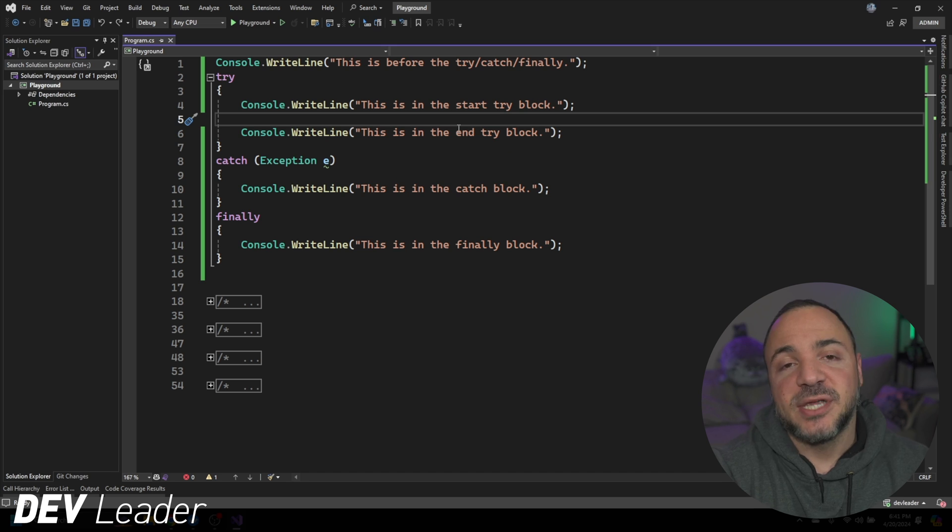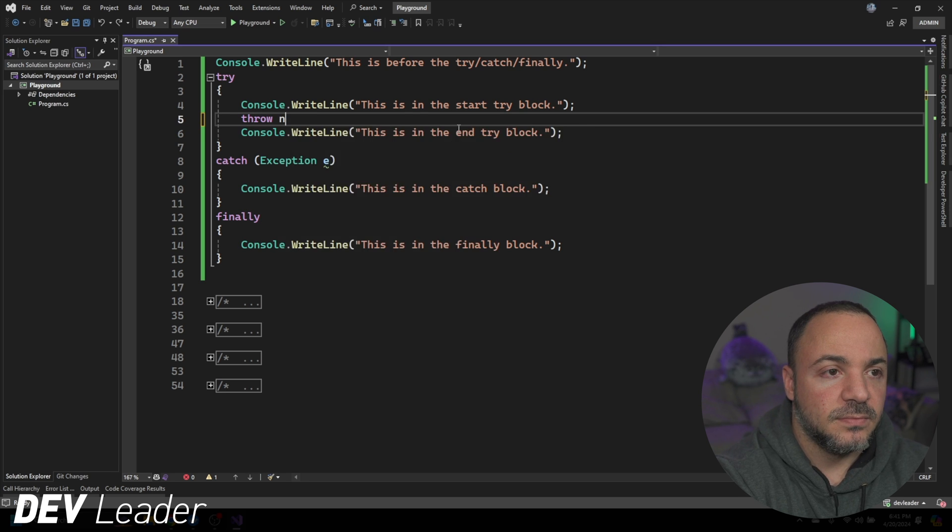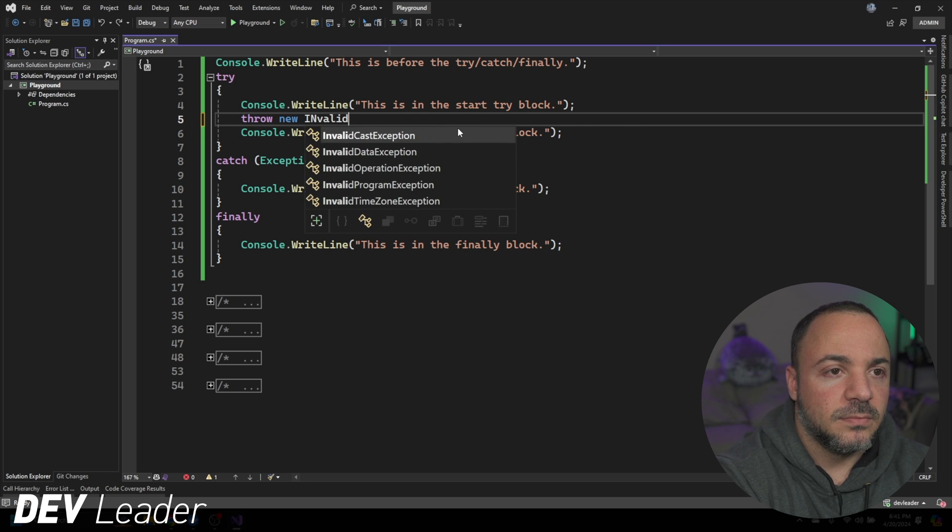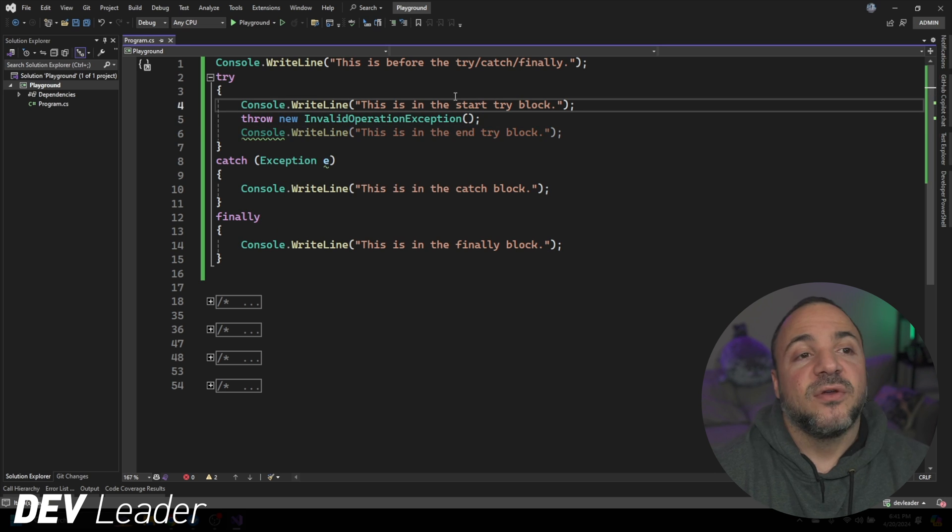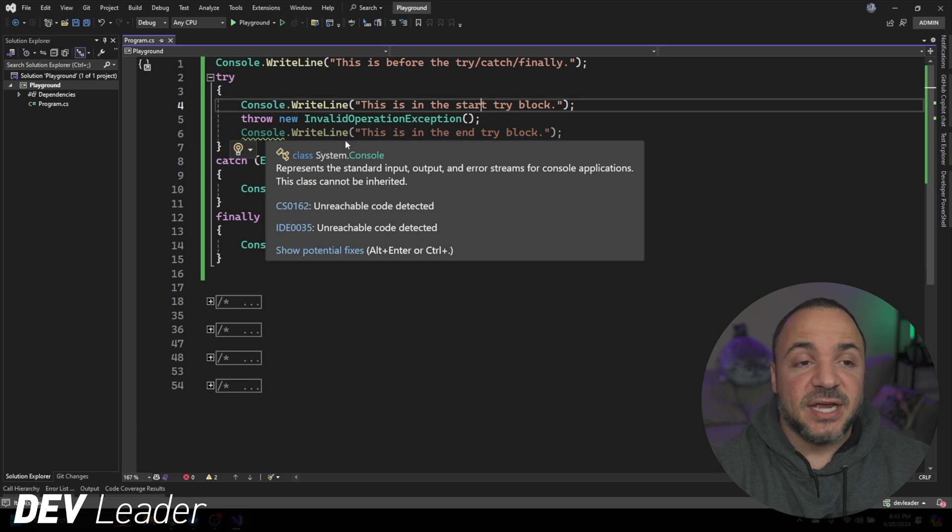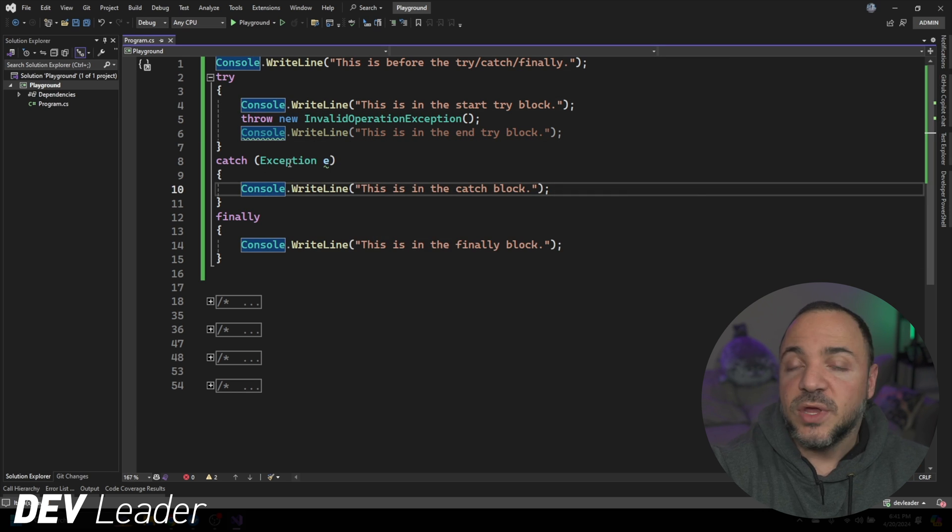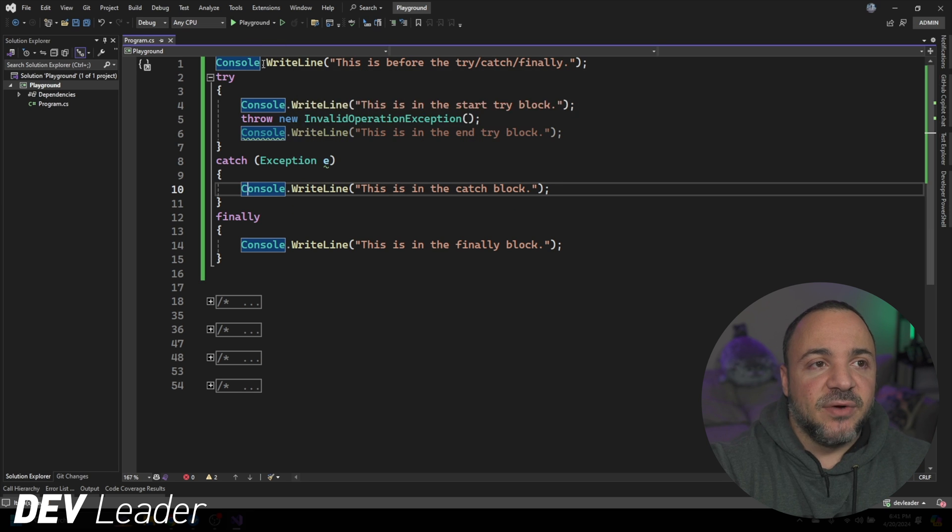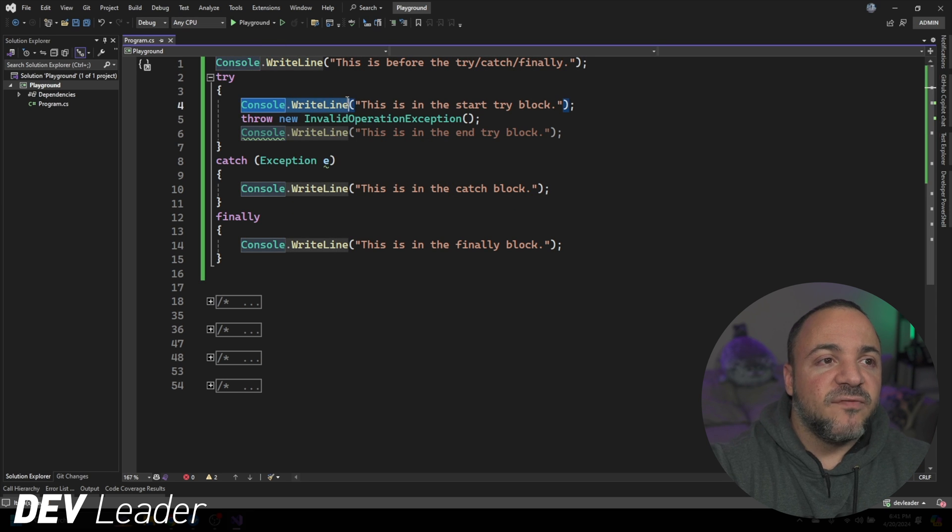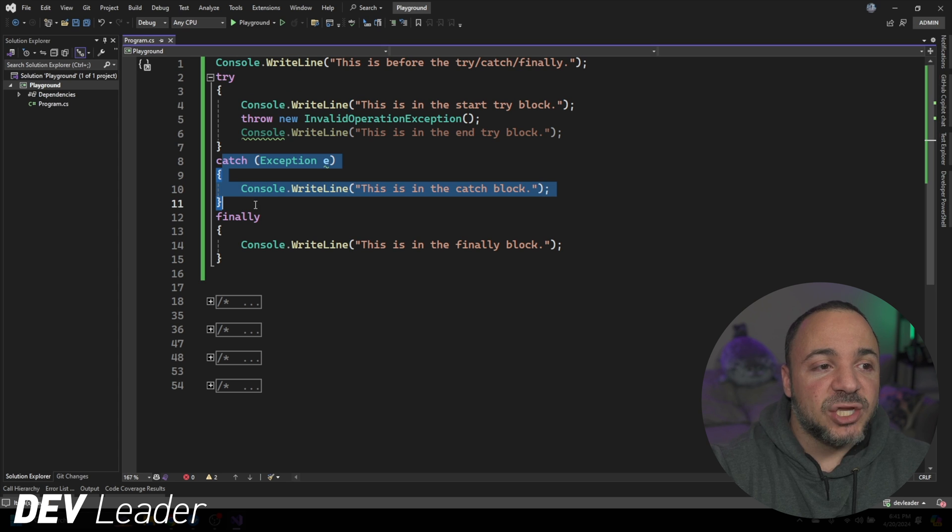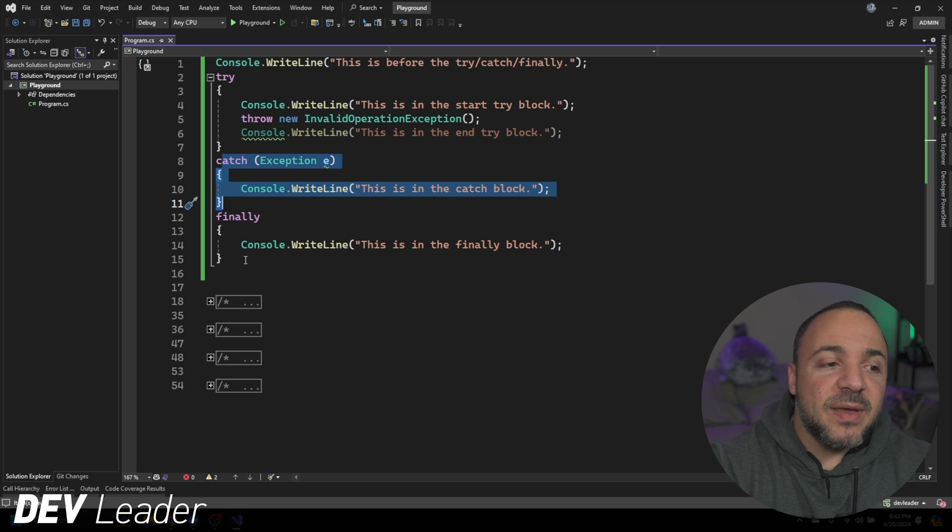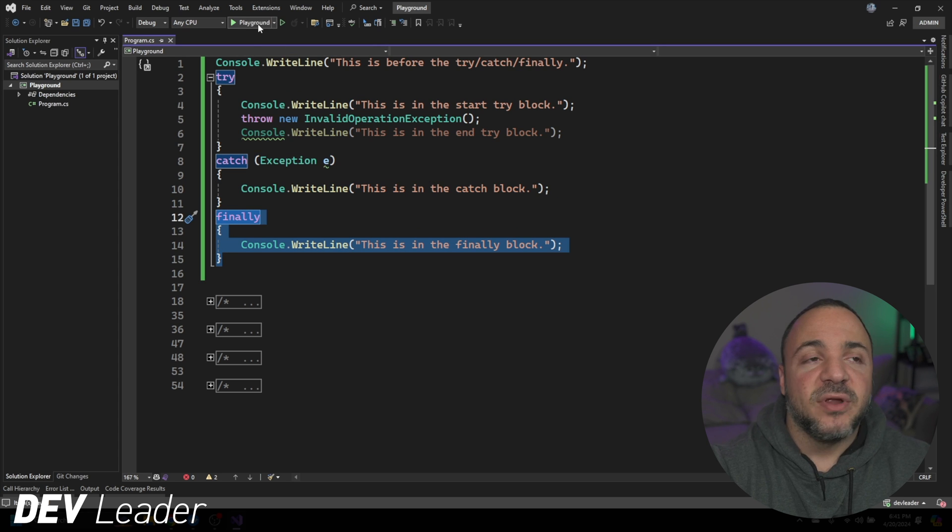So to kind of prove that happening, I'm going to throw an exception between these two lines. And when I throw this exception here, you can see line six is actually grayed out inside of Visual Studio. It knows that it's unreachable code. But what we should see now is line one, line four get printed out, then we'll get the catch block, and then we will still get this finally block printed.